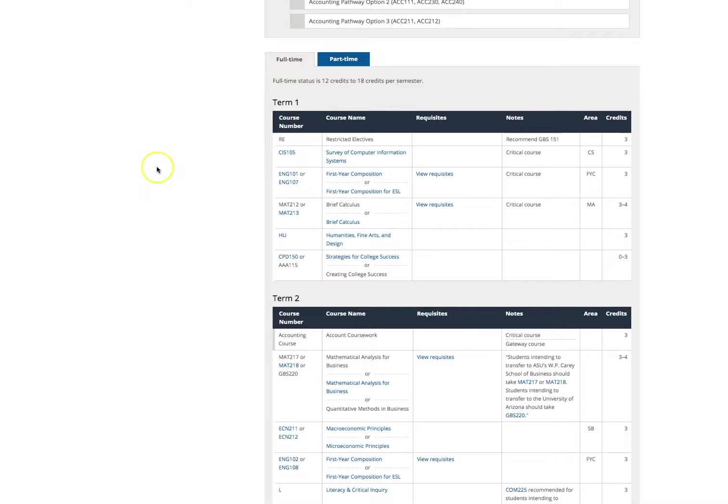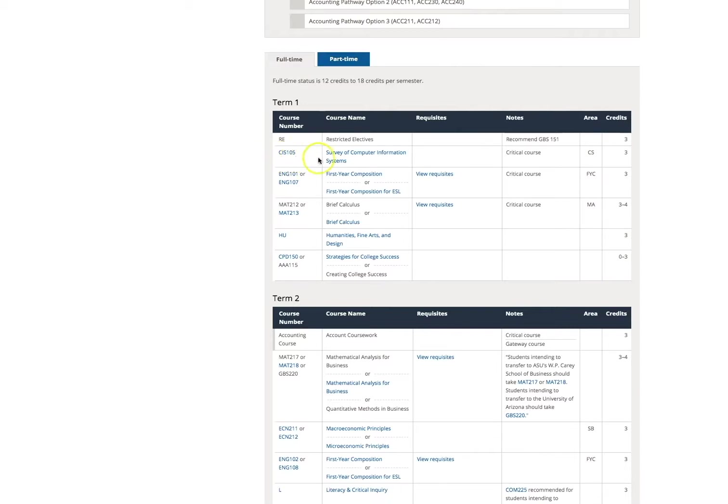As the page continues, take a moment to look at the Course Sequence by Term menu. These tables allow you to see the classes you can take per semester as a student of this pathway. The tables will tell you the course numbers and names, any required prerequisites to enrolling in the course, what degree requirements they meet, and the credit hours for the course.